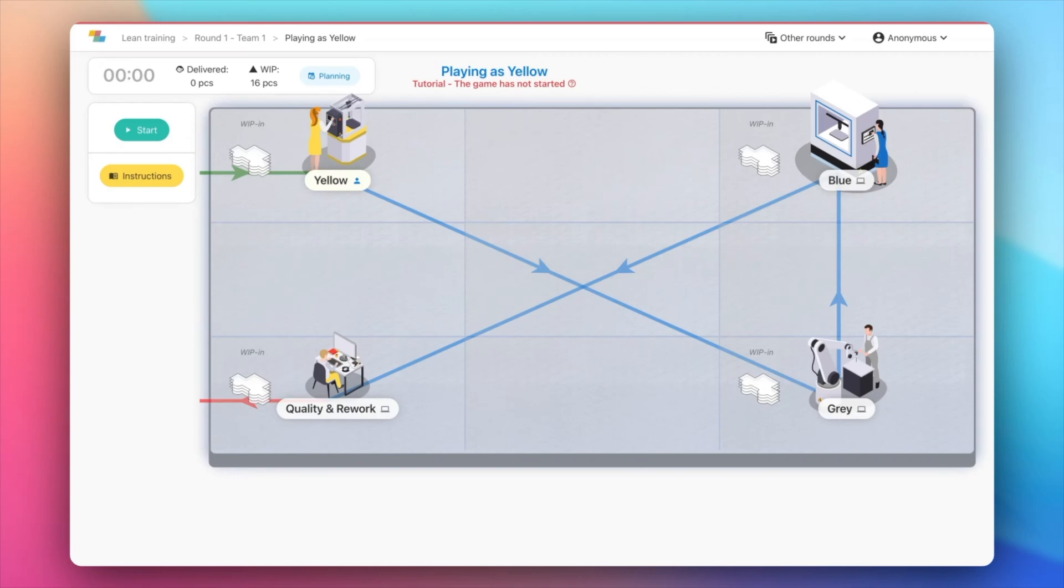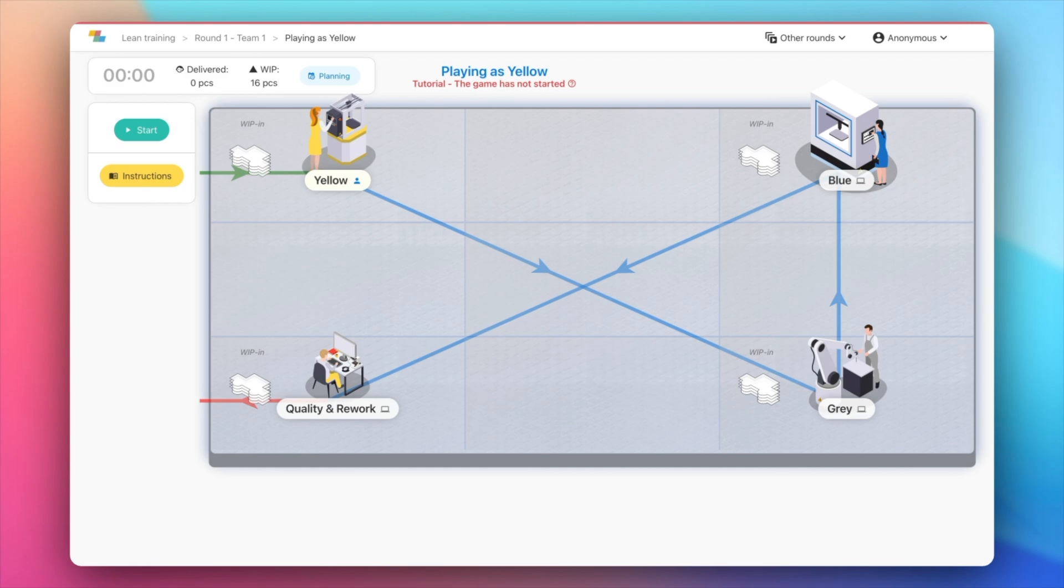Welcome to our Lean Simulation. In this game, you'll be playing as a station of a painting workshop which produces colored toys. Your challenge is to paint and deliver toys on time with high quality and at the lowest possible cost.